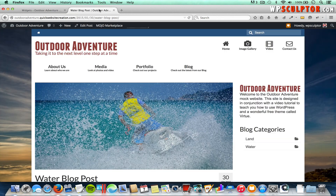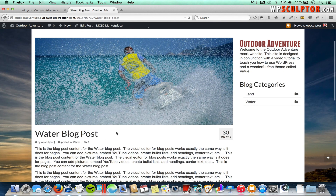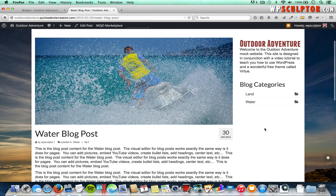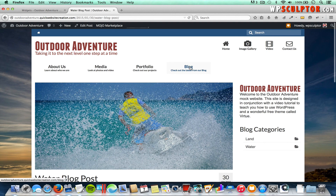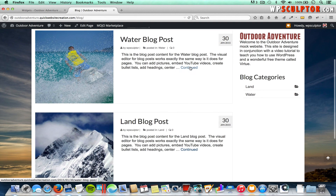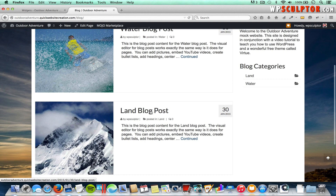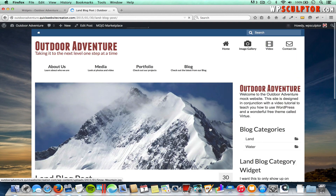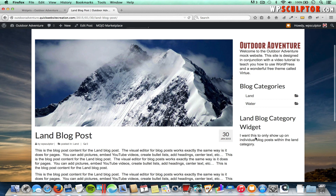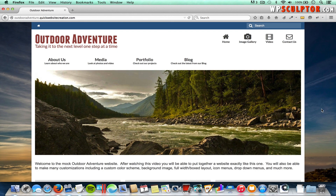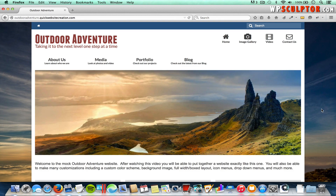Click Save. Viewing the front end, we're on the Water blog post — which is in the Water category — so when I refresh, we don't have the text widget. Going back to the blog and opening the Land blog post, notice we have our Land Blog Category widget showing up. Any other blog posts within the Land category would also display this text widget. Hopefully you enjoyed the tutorial — now you have enough information to gain more control over your widgets. Stay tuned for more videos coming soon.